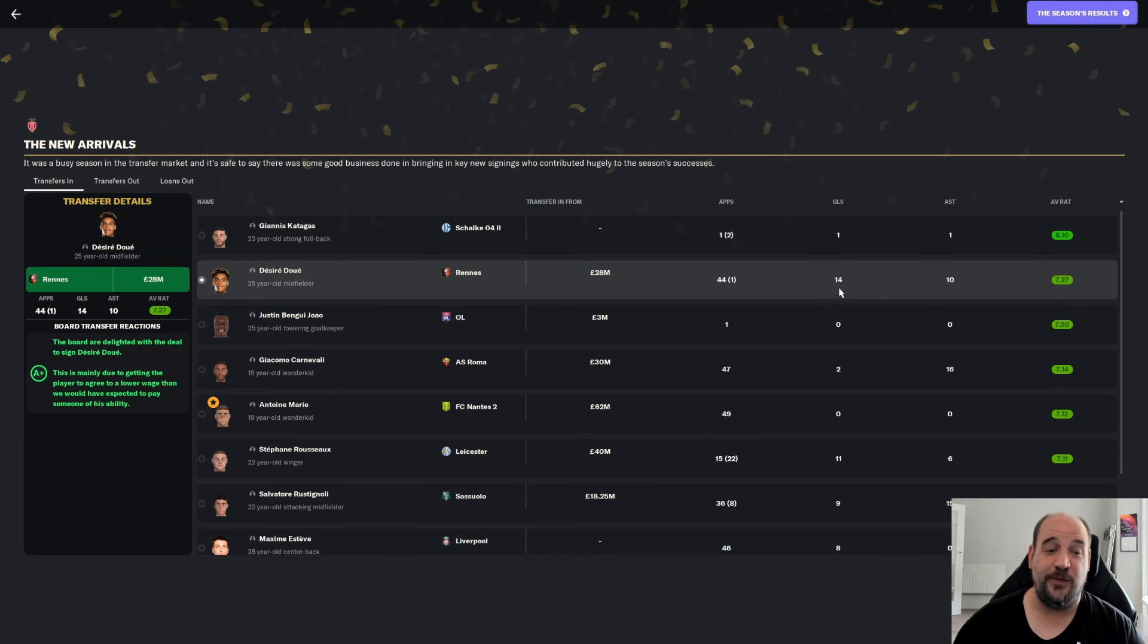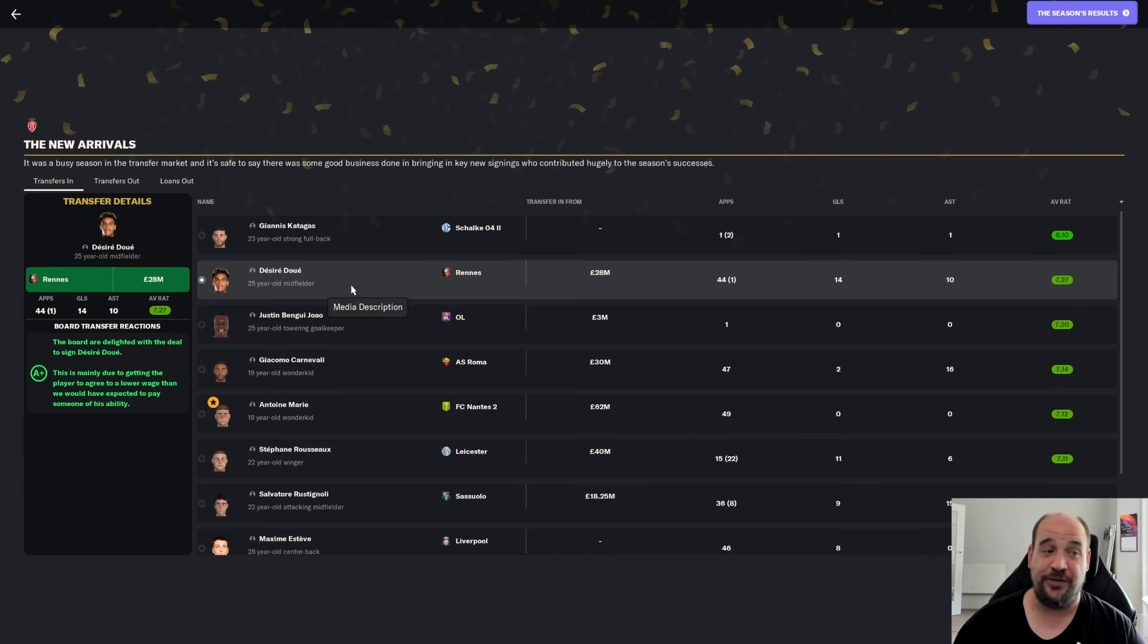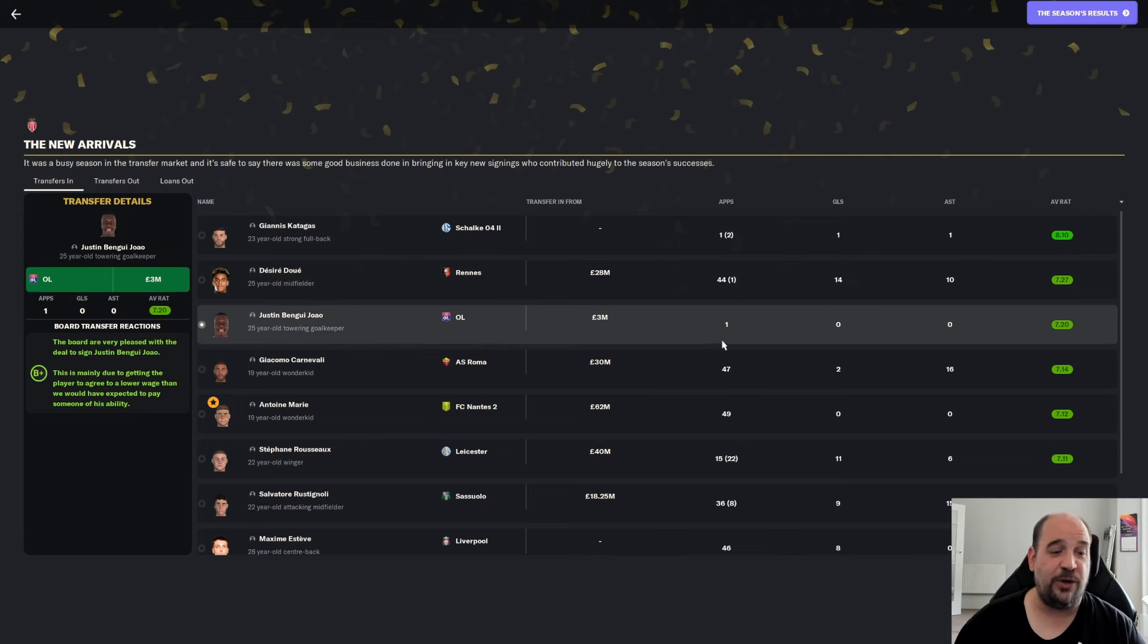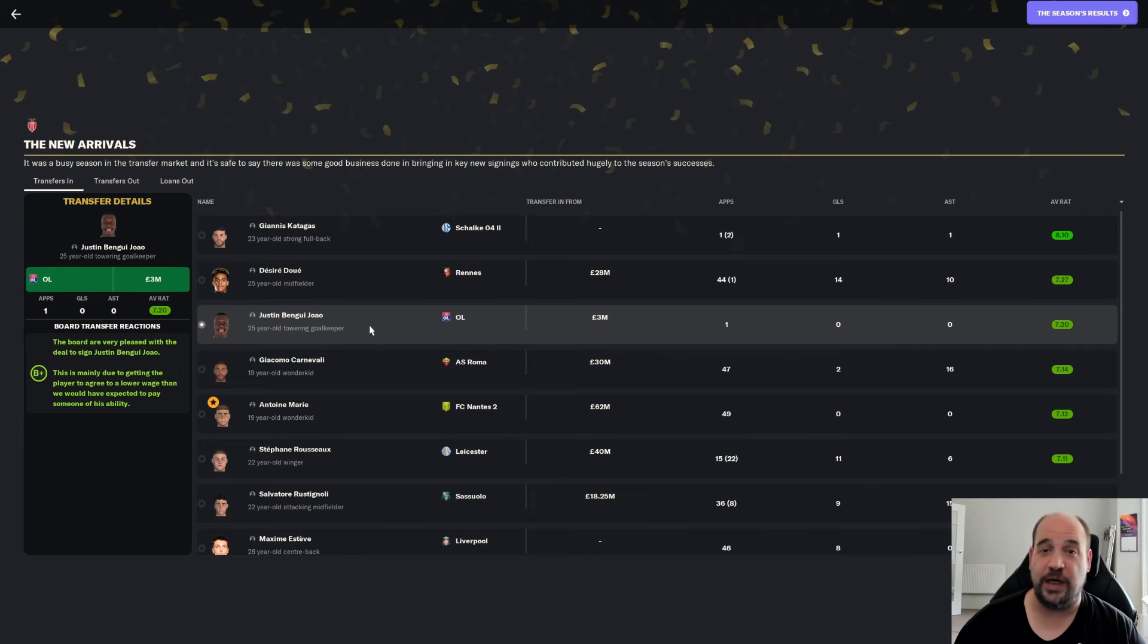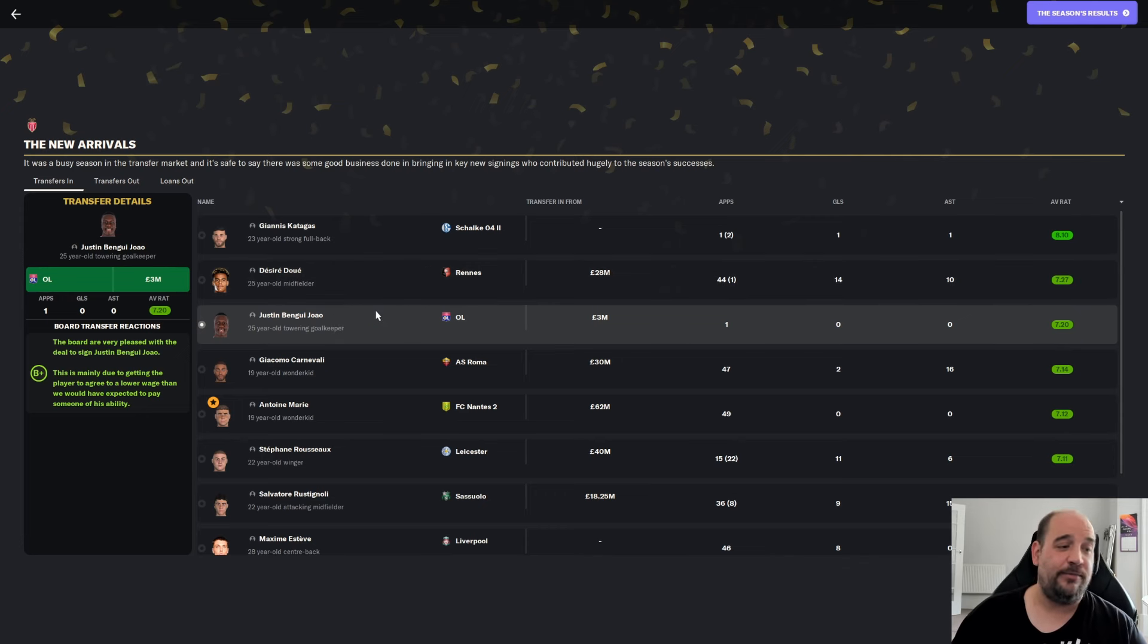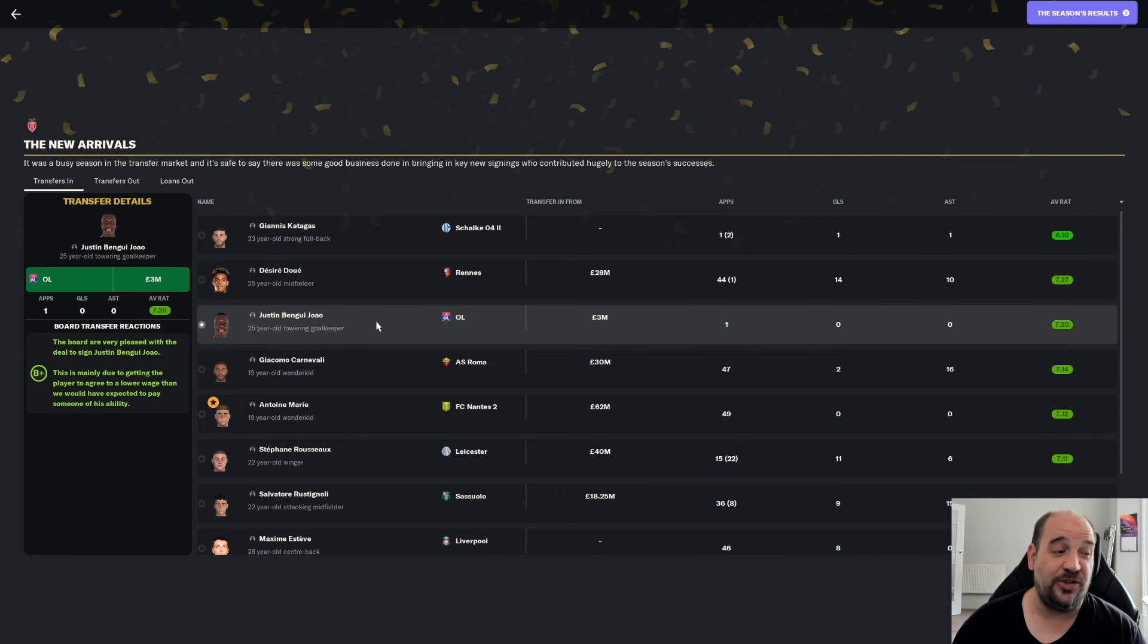Then you've got Desiree Douai came in from Rennes for £28 million. Phenomenal success. 14 goals, 10 assists from the central midfield role at 7.27. For me, he's a contender for sign of the season. Let me know in the comments what your sign of the season is. But for me, he's going to be very close. Justin Bengui, Giao's only made one appearance, 7.20. £3 million from Lyon. He's a backup goalkeeper.